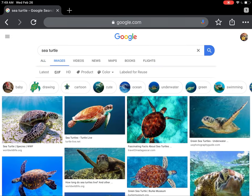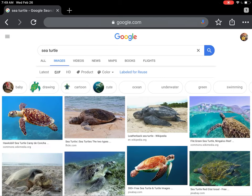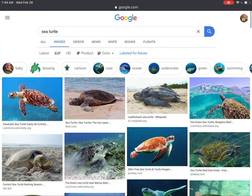A reminder: when you're on Images, you have to make sure this is a labeled-for-reuse photo. So click on 'labeled for reuse' on the toolbar, and all of these photos are good to go.